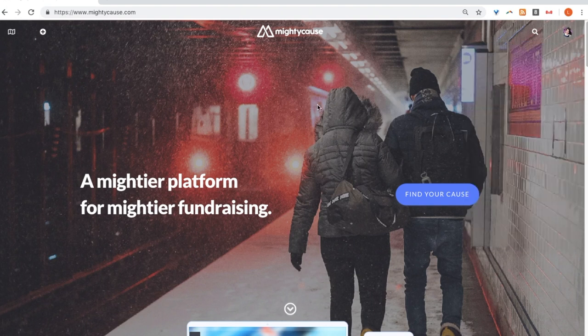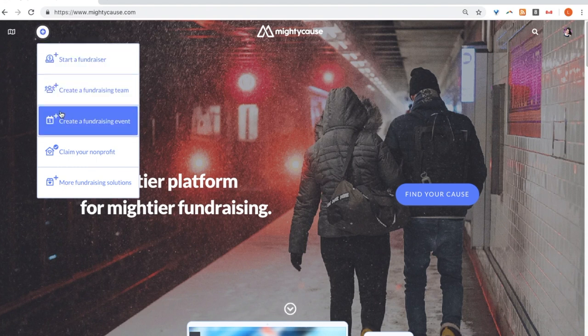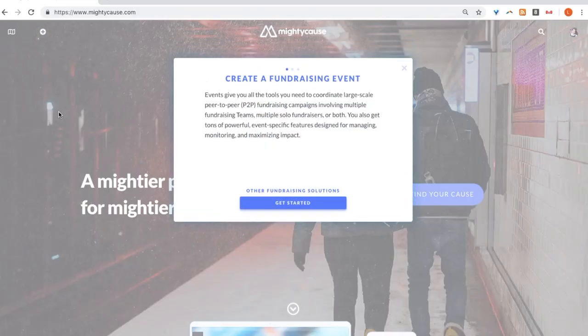To create a fundraising event, select the plus sign on the left-hand side and then click 'Create a Fundraising Event.' Whether it's a 5K, fun run, or school fundraiser, events on Mighty Cause will give you all the tools you need to make your event a success. So let's get started.